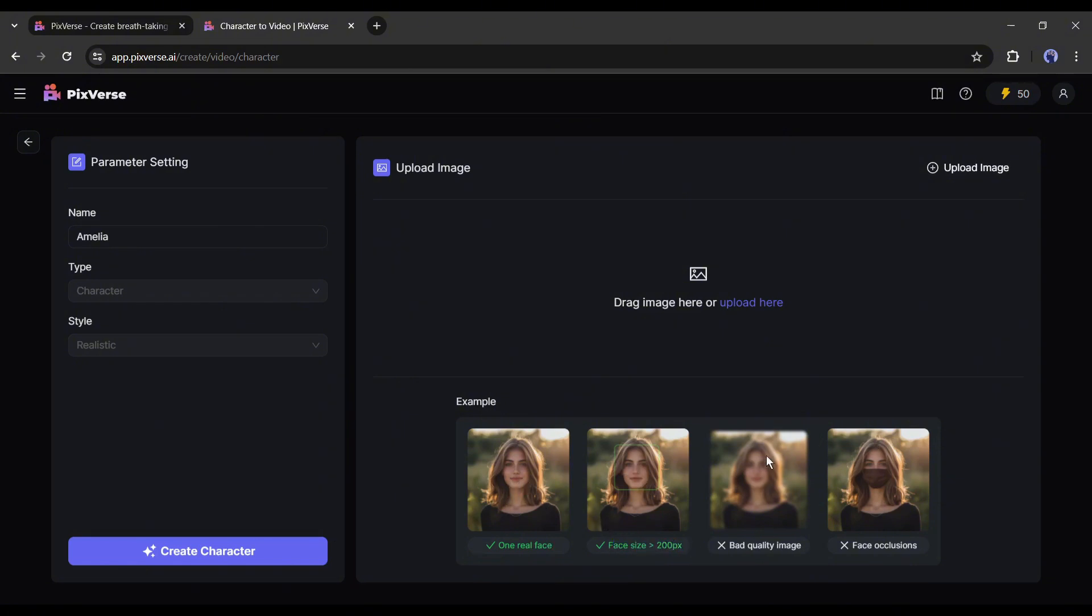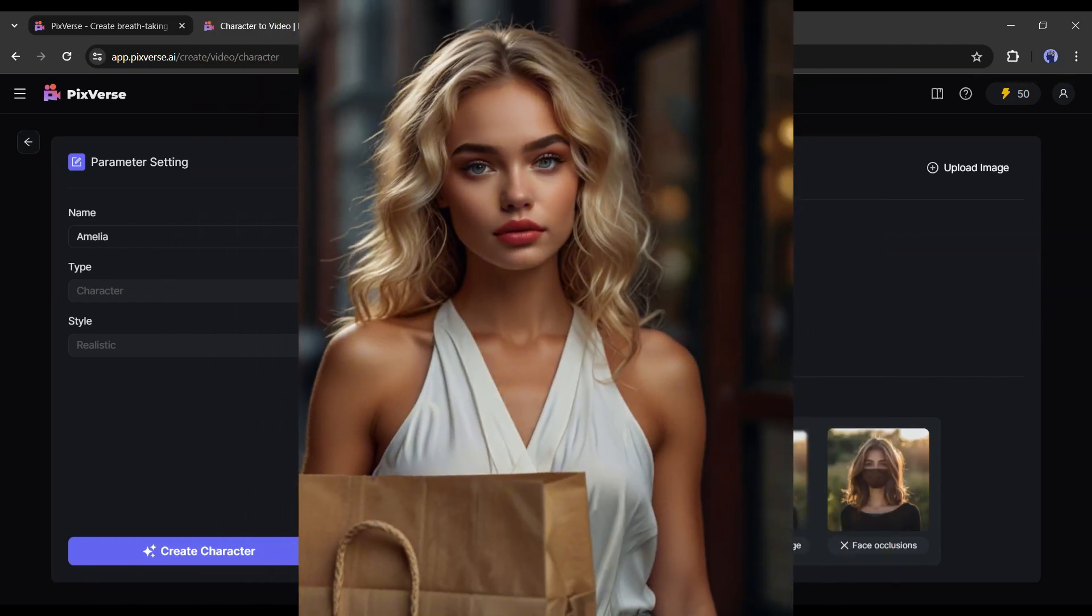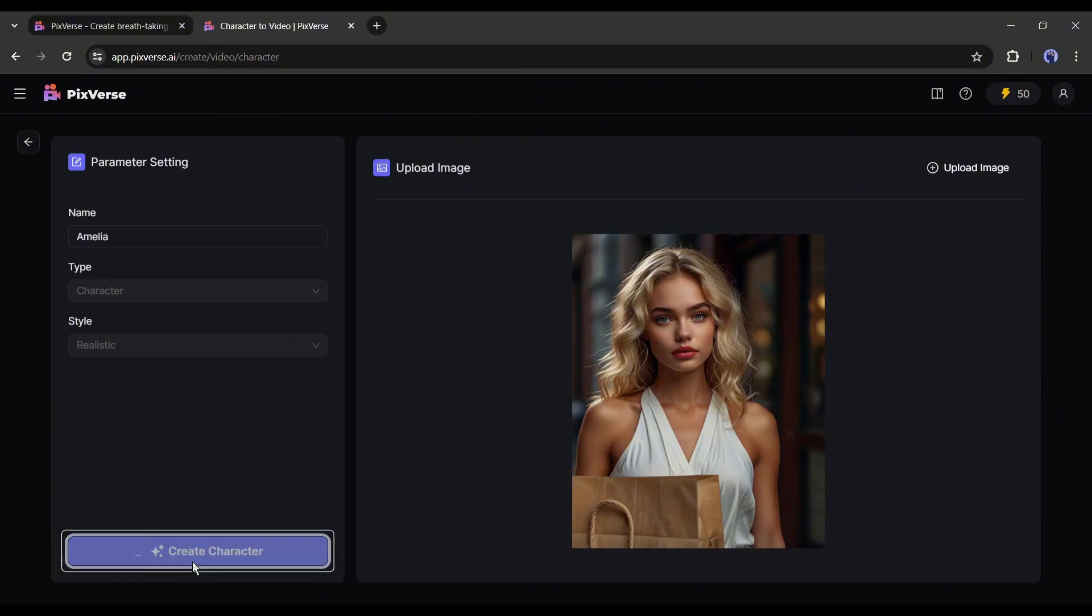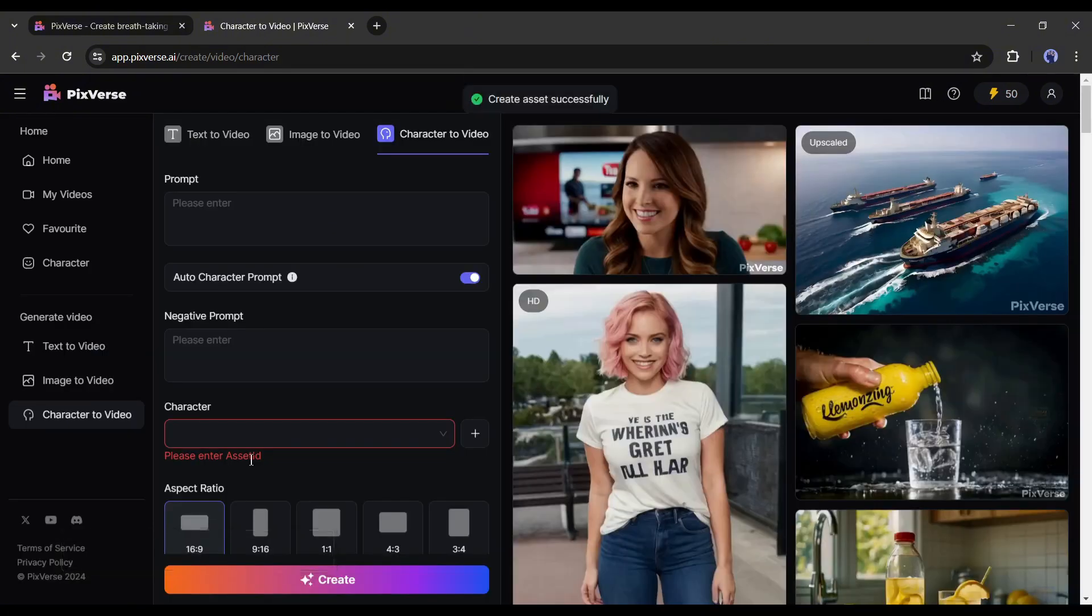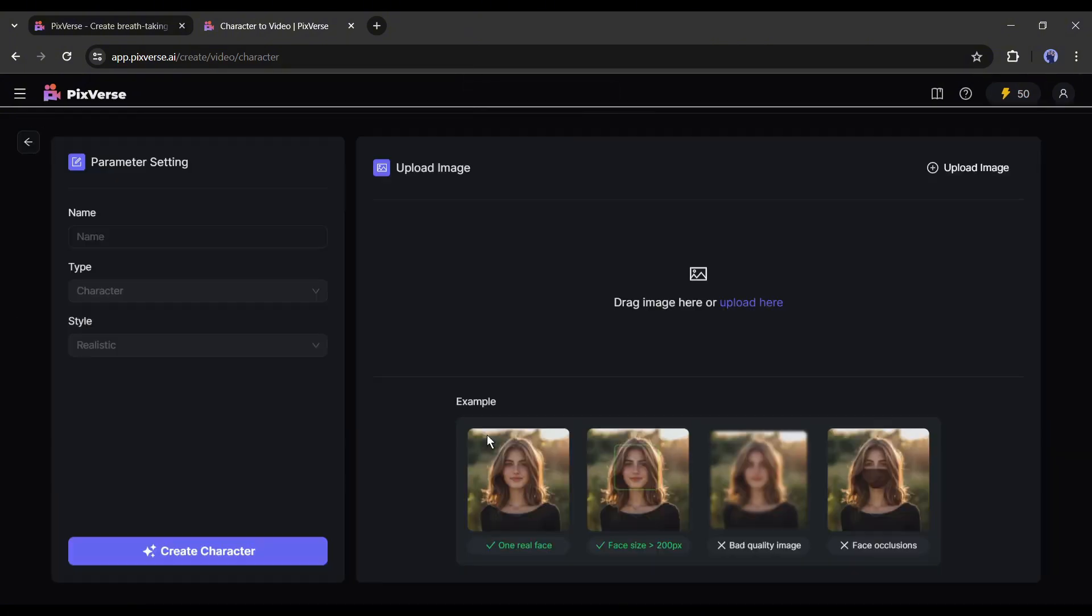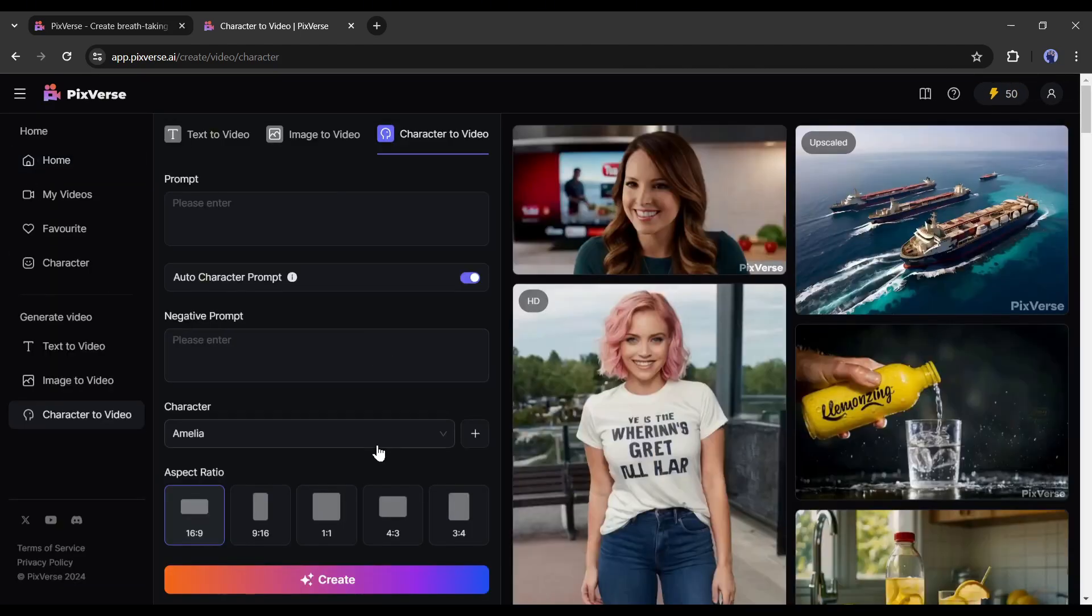Don't upload a bad quality image and face occlusion character. I will upload this image. After uploading the image, click on the create character button from here. And our character is ready and added to the character list. You can create unlimited characters in that method.